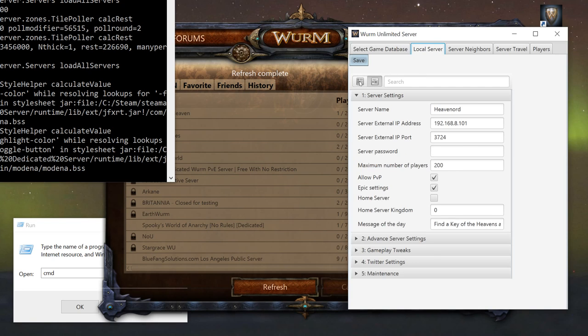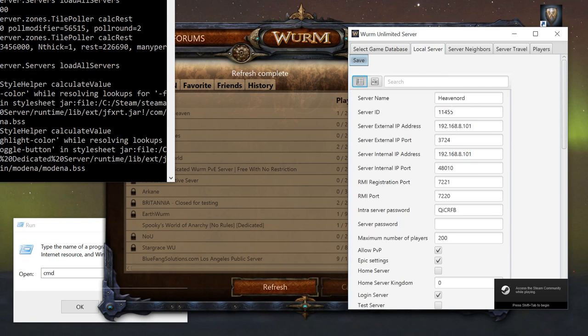You can go to the local server settings and this is what's important: you need to make sure that your IP addresses are the ones correlating with your PC on your own personal network.